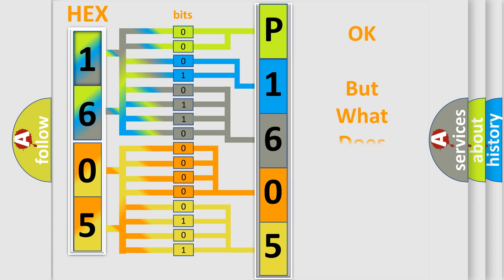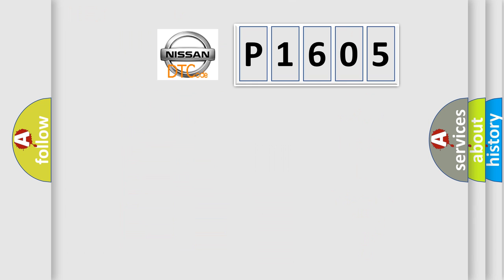The number itself does not make sense to us if we cannot assign information about what it actually expresses. So, what does the diagnostic trouble code P1605 interpret specifically for Nissan car manufacturers?